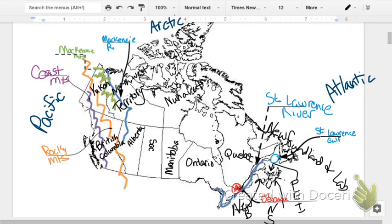and on the west — north and west — you have the Mackenzie River, and Hudson Bay right there in the center.